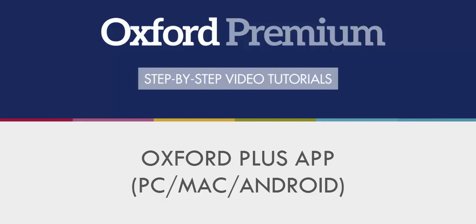This short video will show you how to use and activate digital products on the Oxford Plus app for PC, Mac or Android.